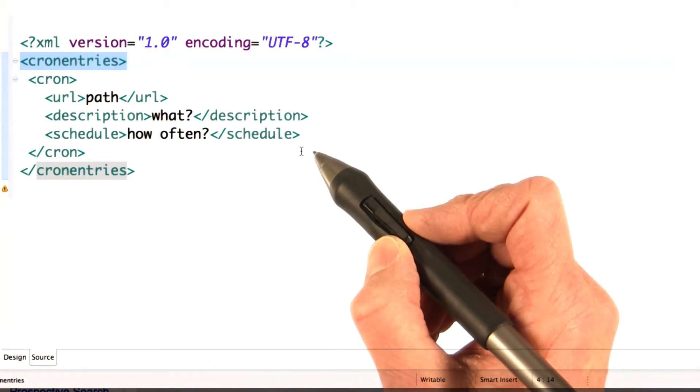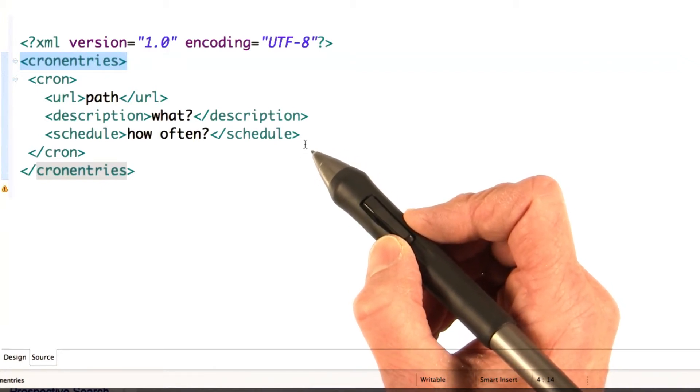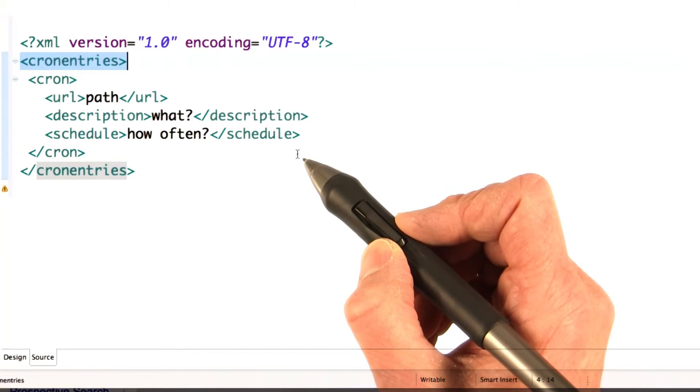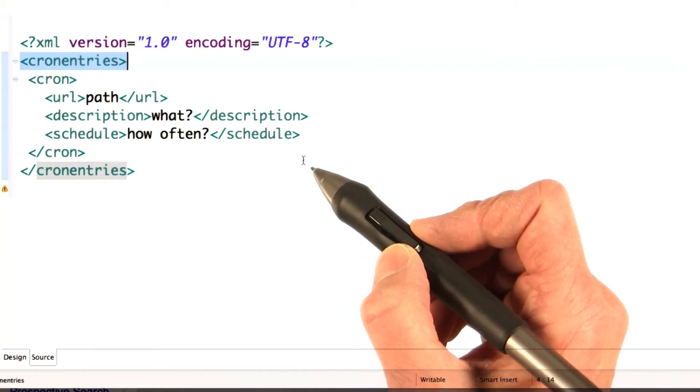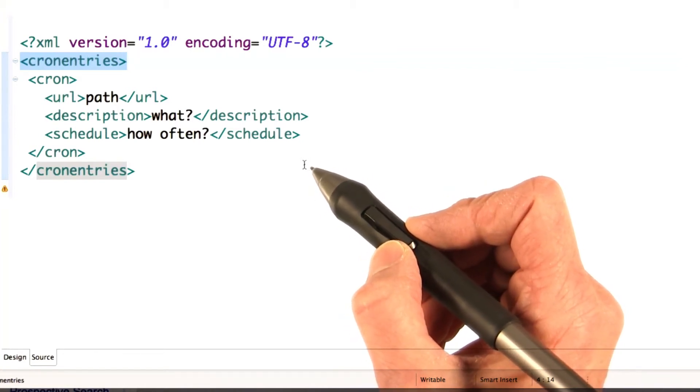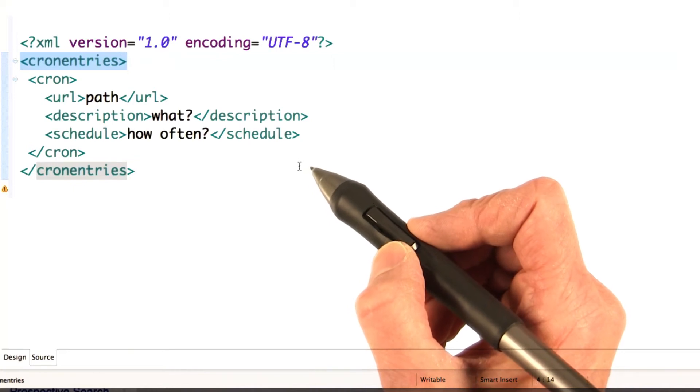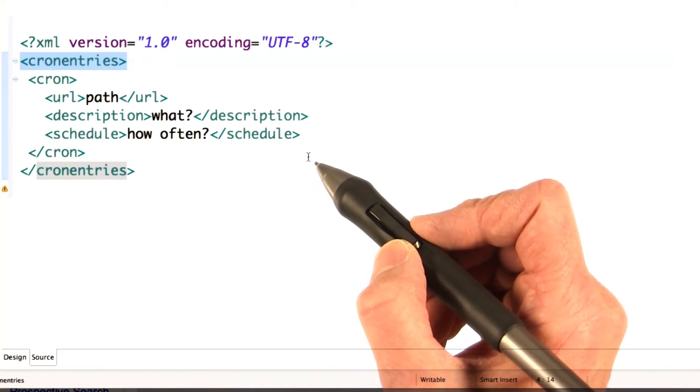After you upload cron.xml to App Engine, it stays there until you overwrite it with a new cron.xml. So, if you want to disable your cron job, it's not good enough to just delete cron.xml completely from your app, and re-upload your app.